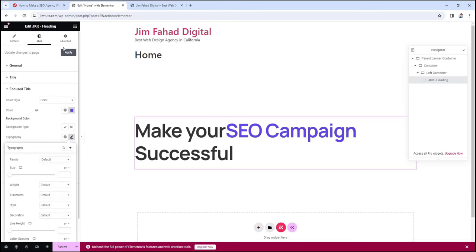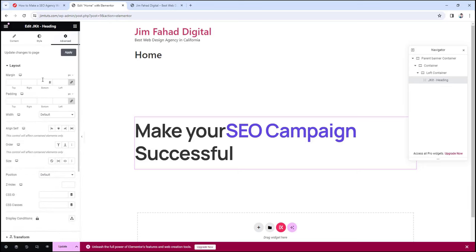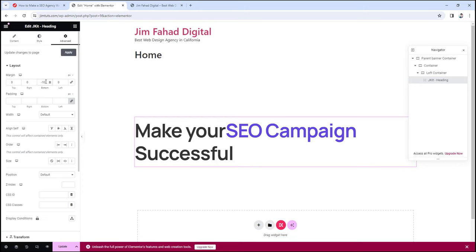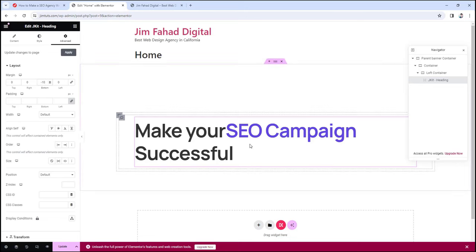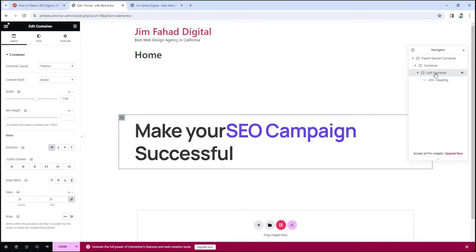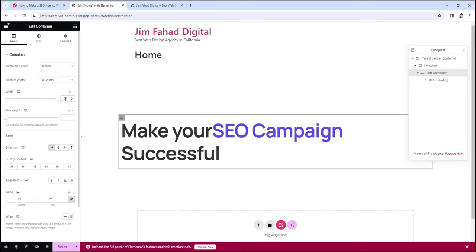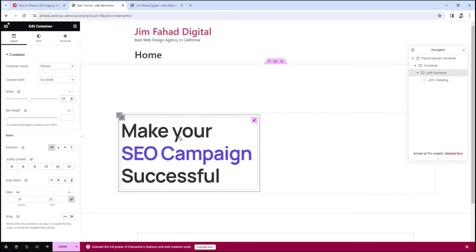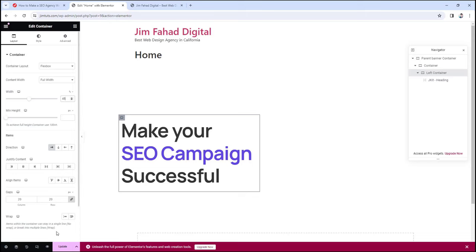Now let's head on to the Style tab and change its alignment to center. From there, let's head on to Title. Let's change the typography font family — let's search for Manrope font and click on it. Let's change its size to 78 pixels. We want our banner heading to look bolder, so let's change its weight to 700. Then for line height, let's change its scale from pixel to EM and put the value to 1.2. Now for letter spacing, let's put the value to -1.92. We're done with the title. Now let's head on to focus title — let's change its color to a custom color code: 6146E1. It's giving this wonderful violet or purplish color, which is looking great.